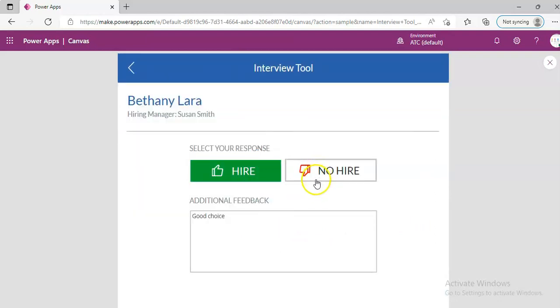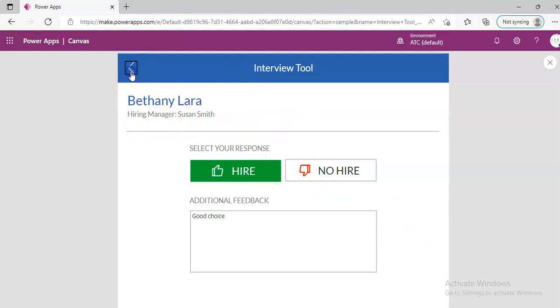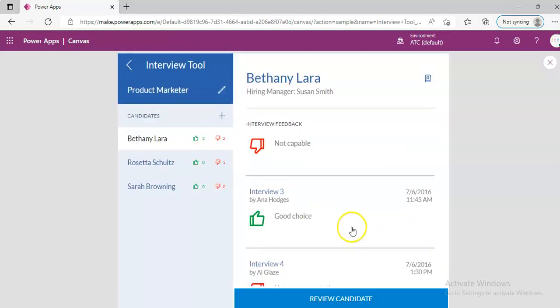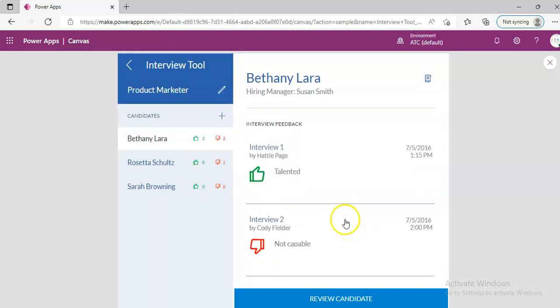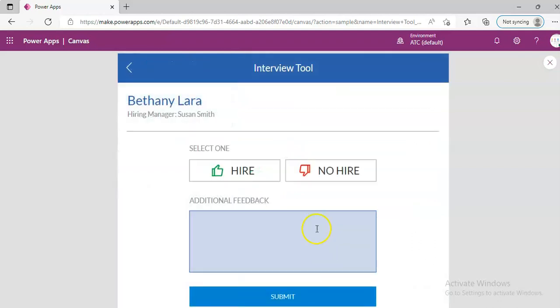Once again, cannot change. So, review candidate. We will send it. We will put our comments.